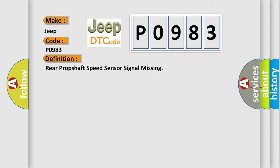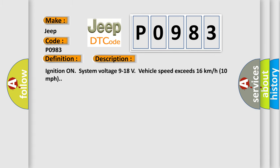And now this is a short description of this DTC code. Ignition on, system voltage 9 to 18 volts, vehicle speed exceeds 16 kilometers per hour or 10 miles per hour.